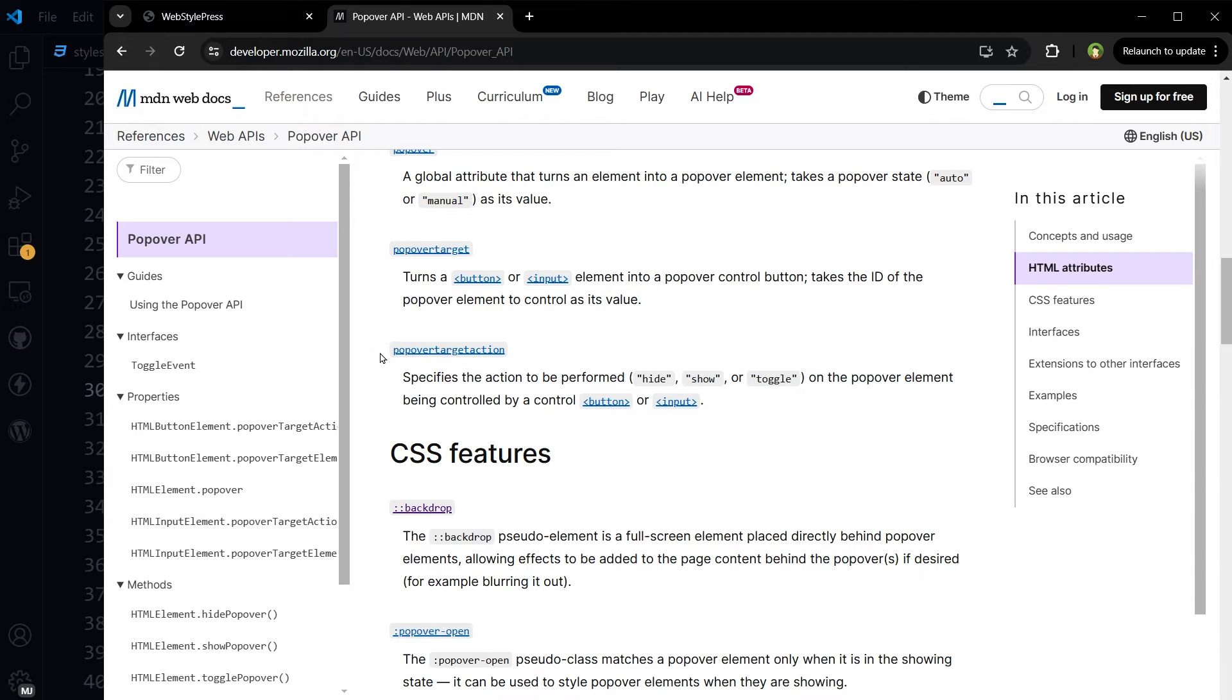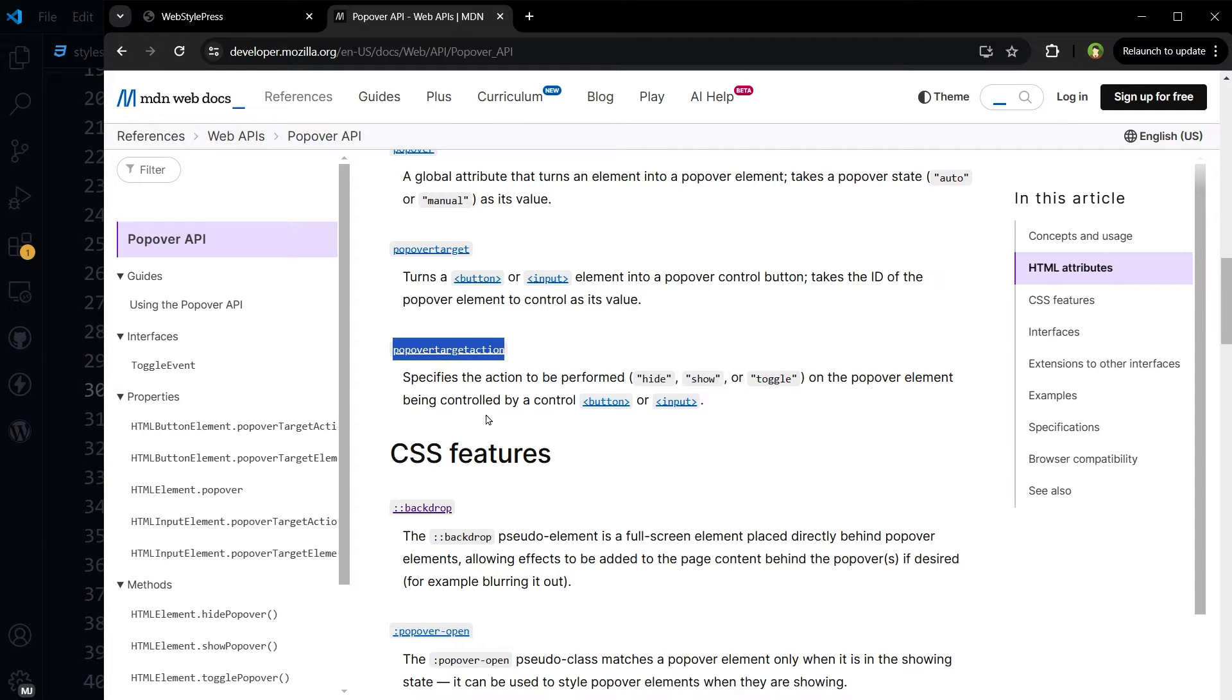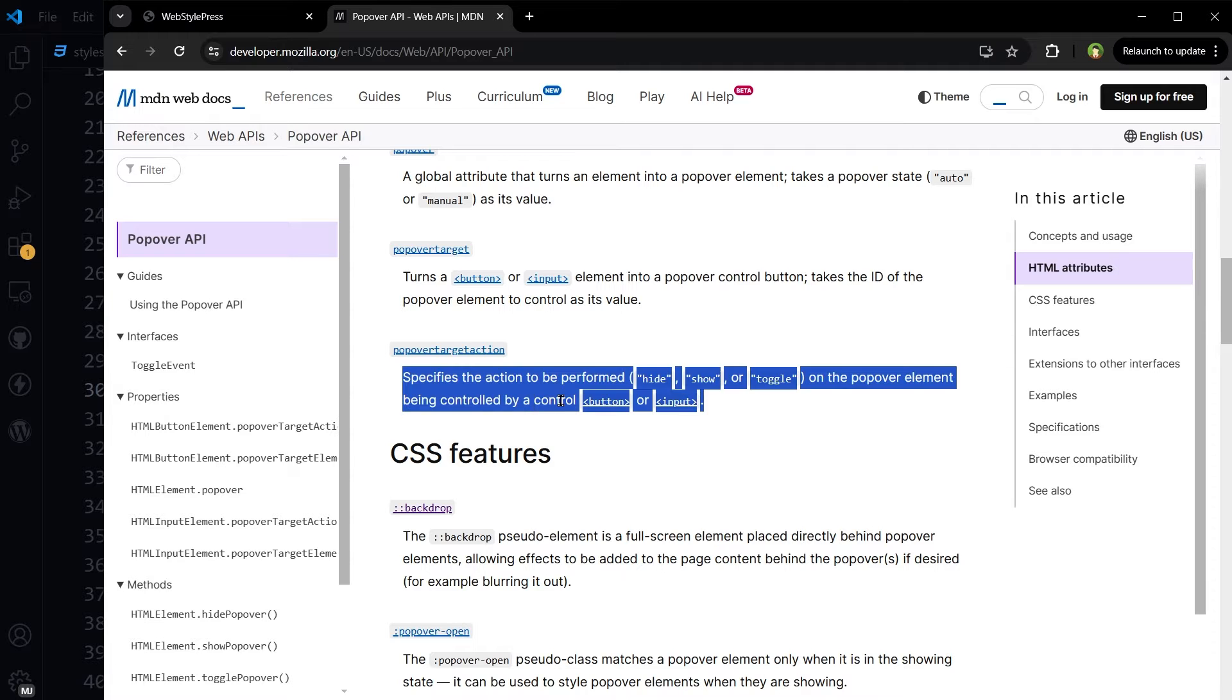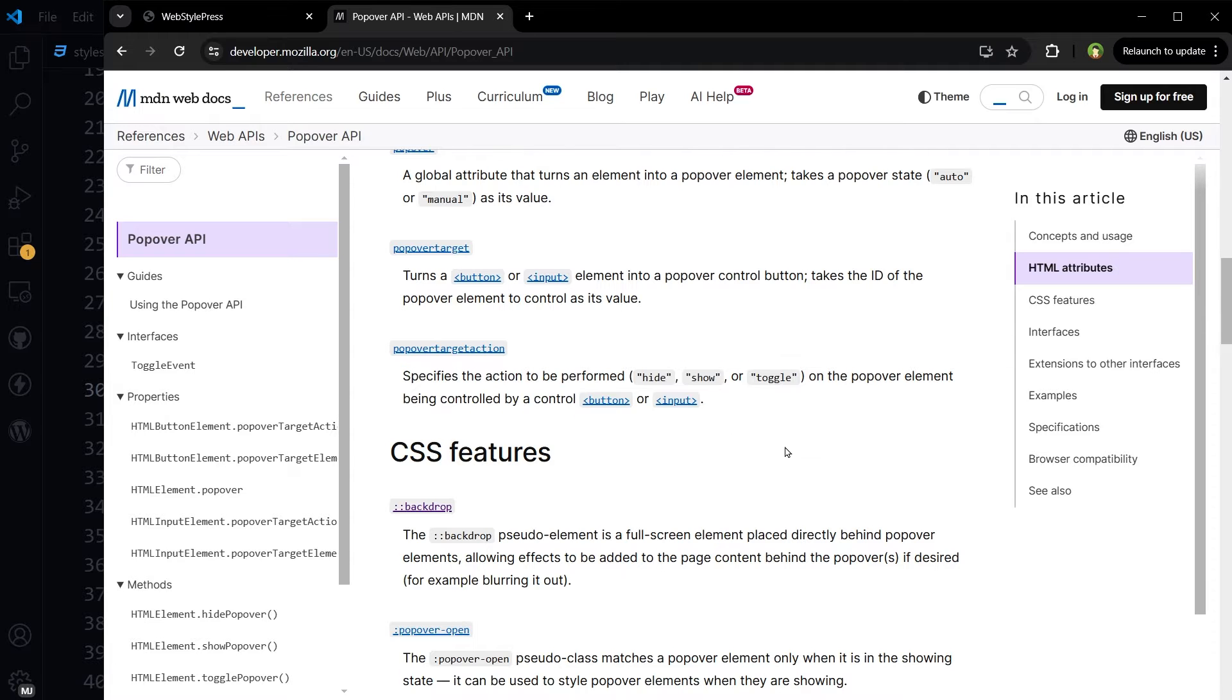Then we've got popover target action, specifies the action to be performed: hide, show, toggle on the popover element being controlled by a control button or input.